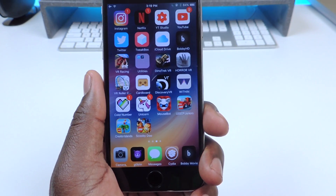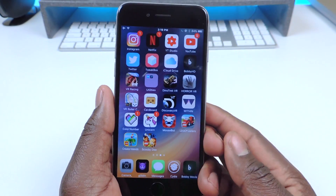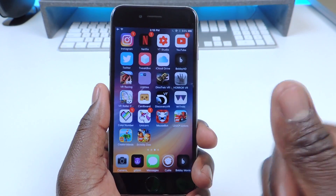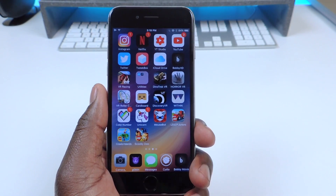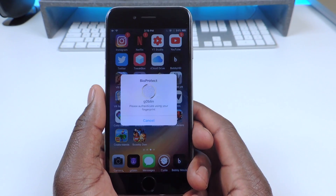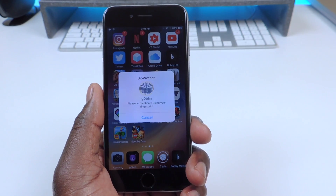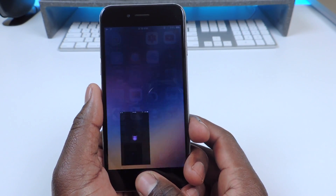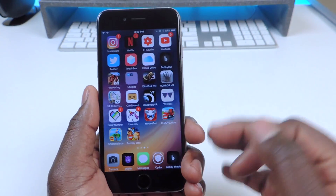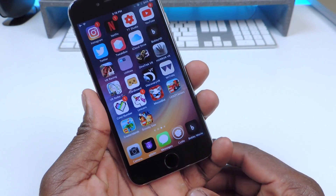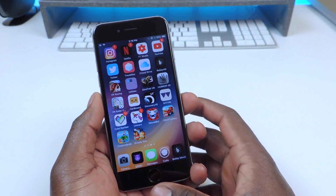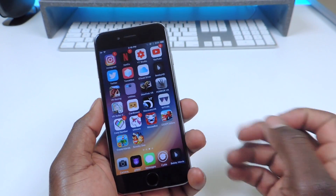My next one is called BioProtect. BioProtect basically lets you lock any app and use your fingerprint as the authentication to open it. It won't let you open the app until you put your fingerprint on the fingerprint scanner. This is only for fingerprint-enabled devices.